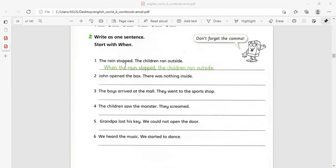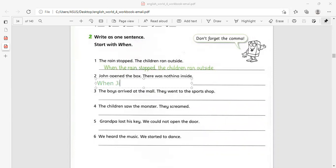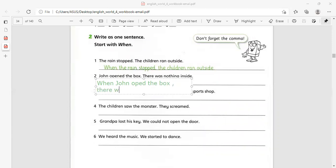Look here — 'the rain stopped, the children ran outside.' Start the sentence with 'when' with a capital W: 'When the rain stopped,' — comma — 'the children ran outside' with a small letter. Next: 'John opened the book, there was nothing inside.' When it's a name of a person we keep the capital: 'When John opened the book,' — comma — 'there was nothing inside.'